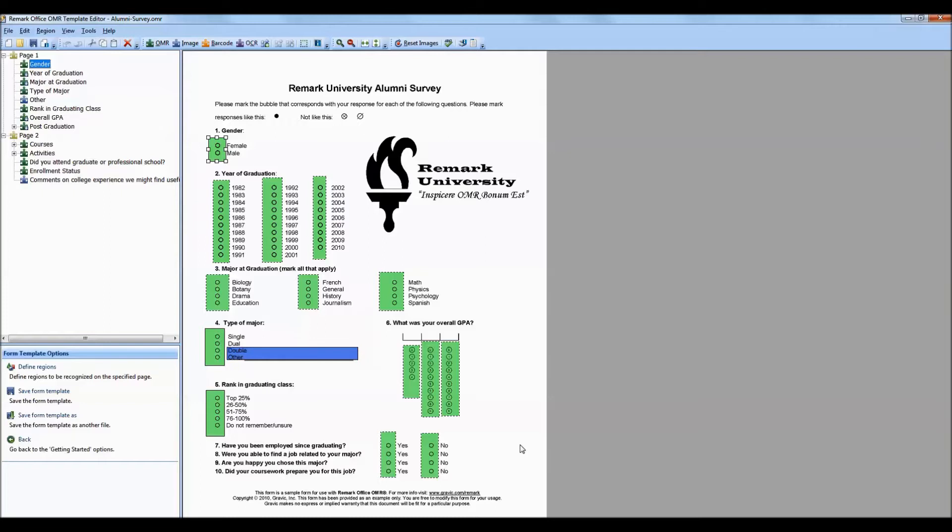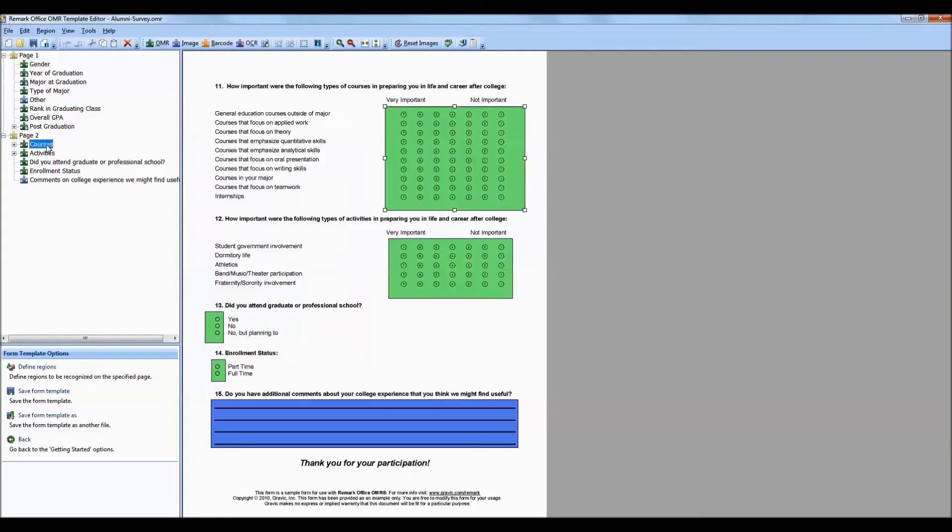The first step in the process is to create a form template in the Remark Office OMR template editor that explains to the software how to interpret your form. You can see that we have already set up our template. When you know you will be exporting to SPSS, there are a few things to consider. Let's take a look at some of the regions we have defined.